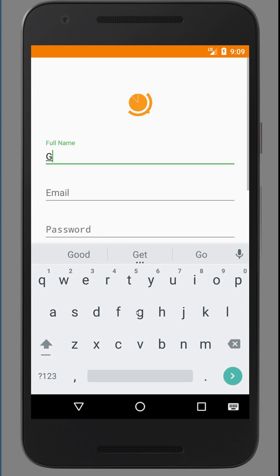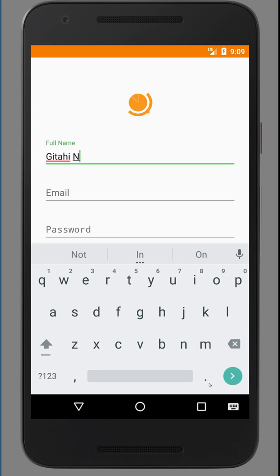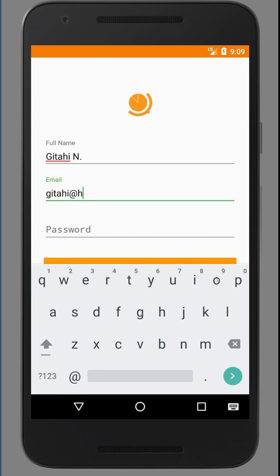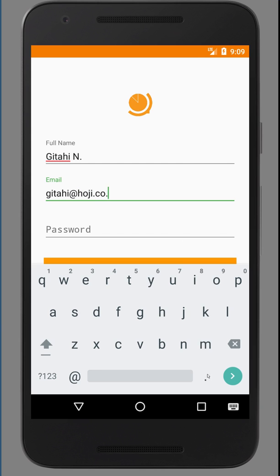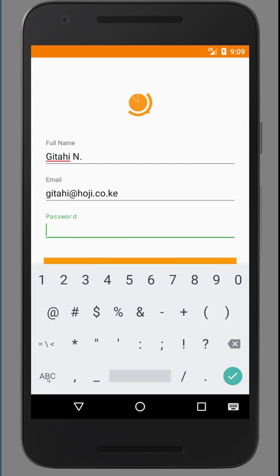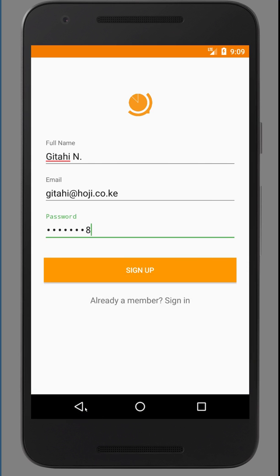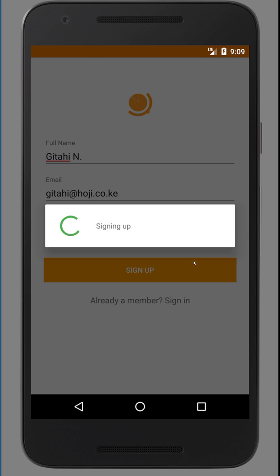You enter your name. You enter your email, which serves as your username. And you choose the password you want to use for your Hoji account. So for this demonstration, I will choose the password 12345678. Then I sign up.